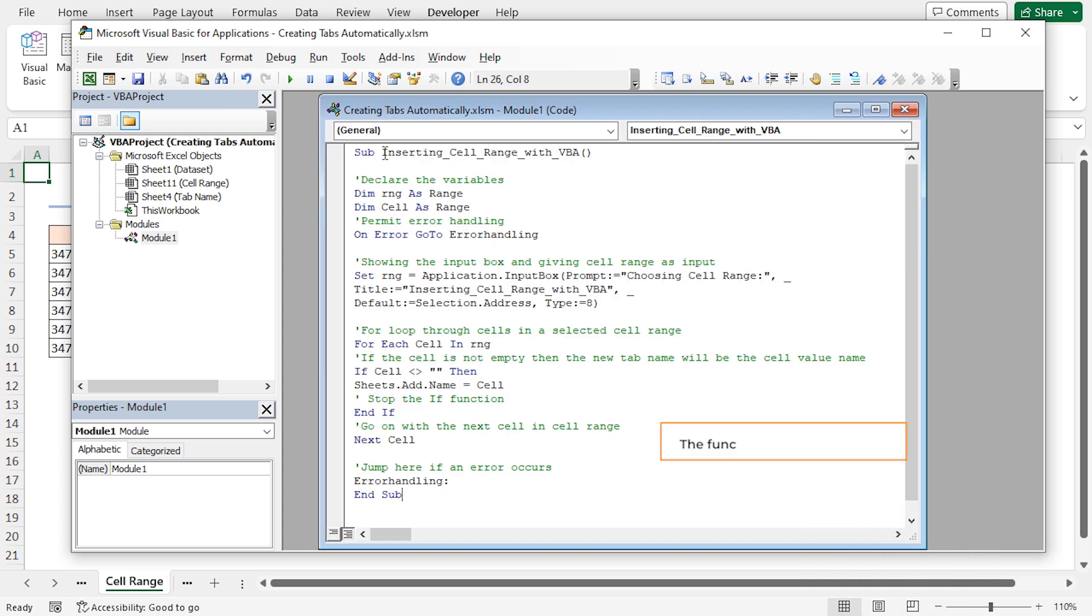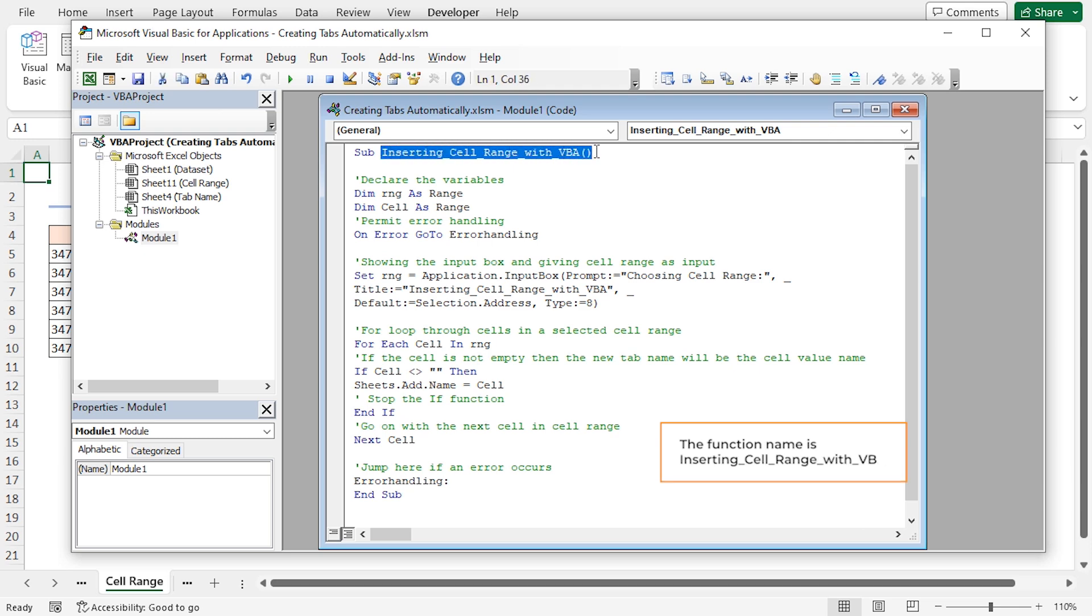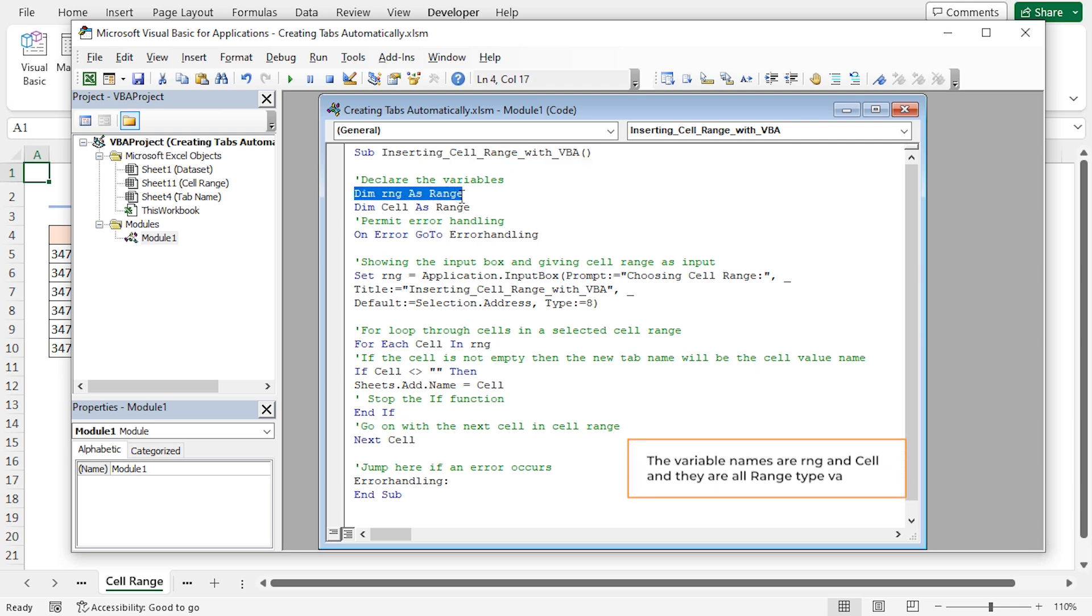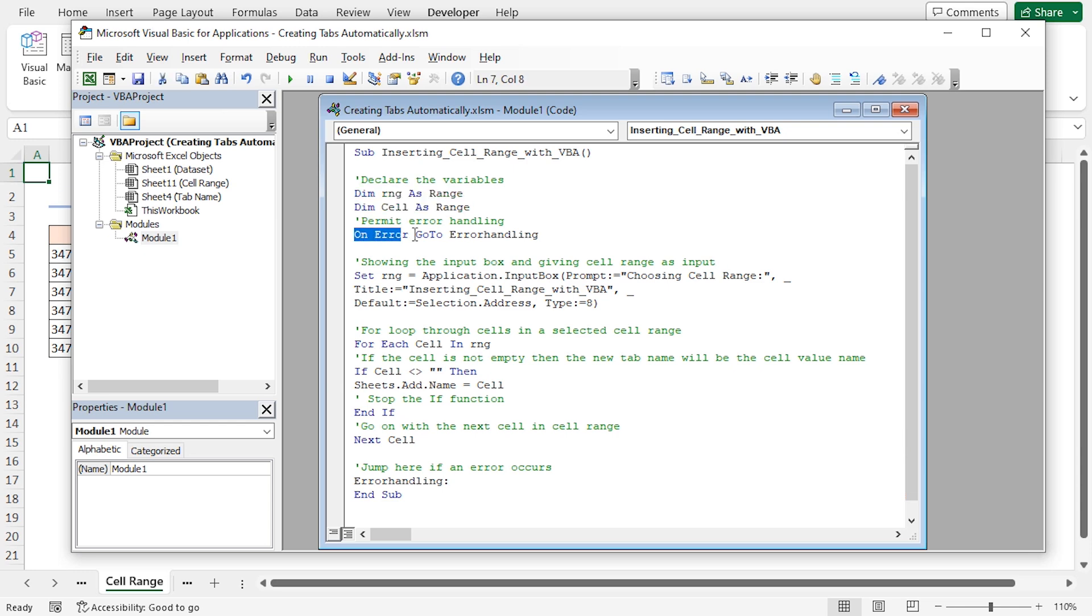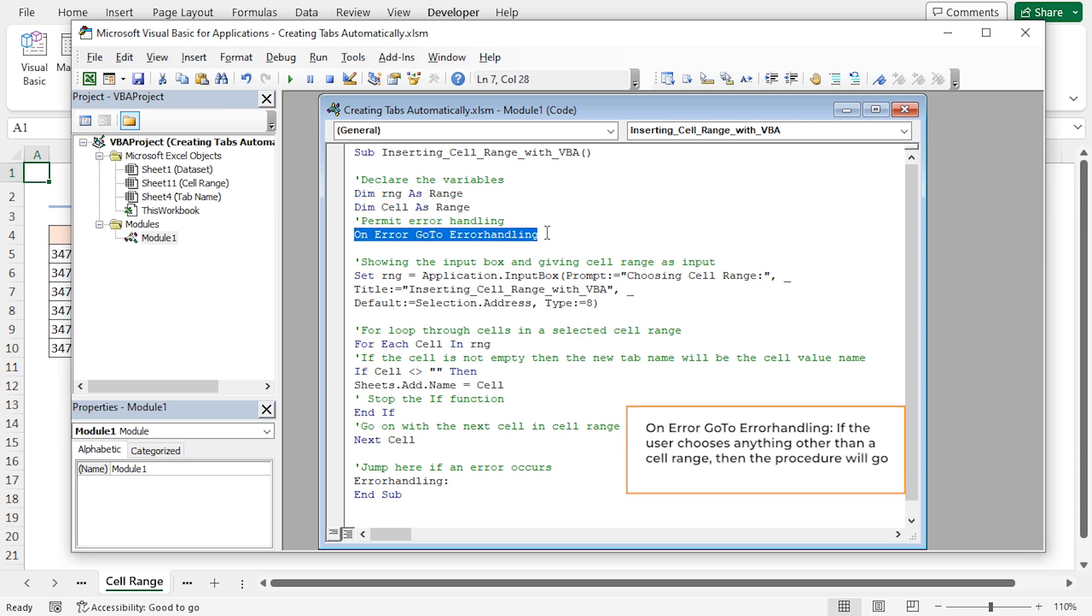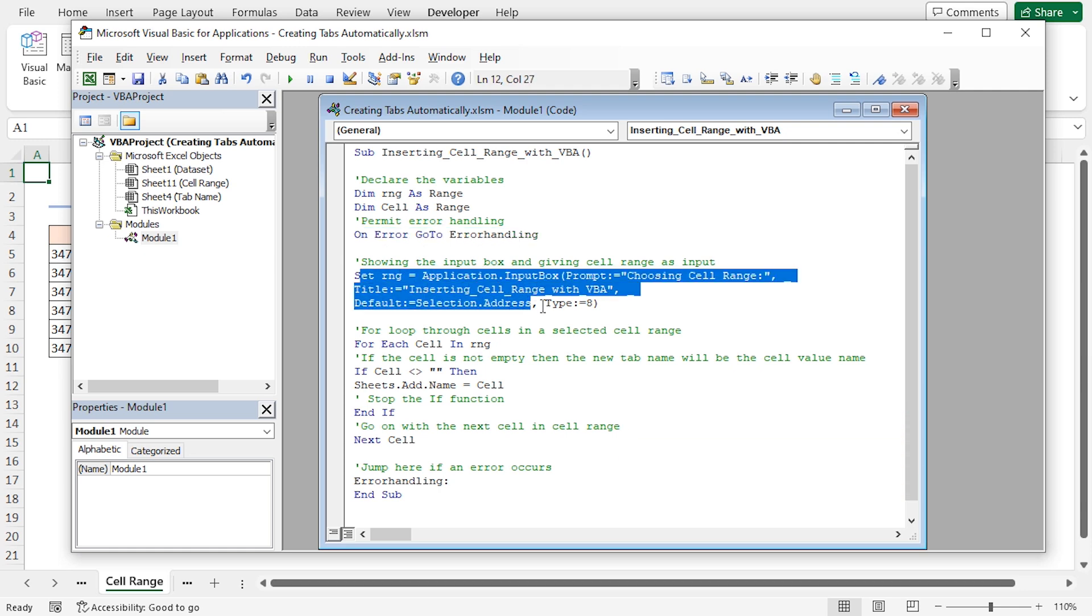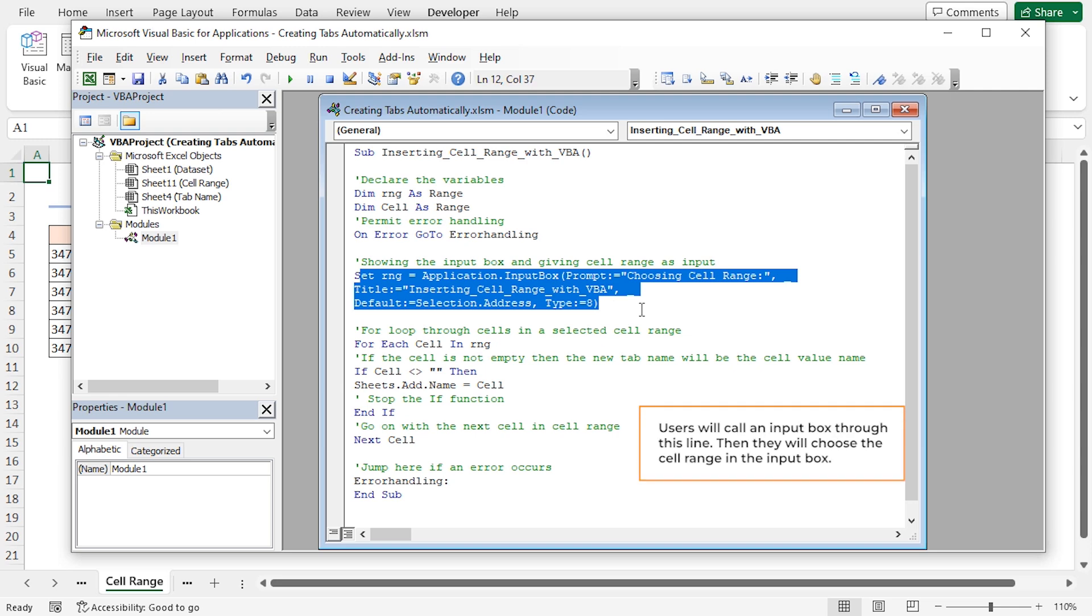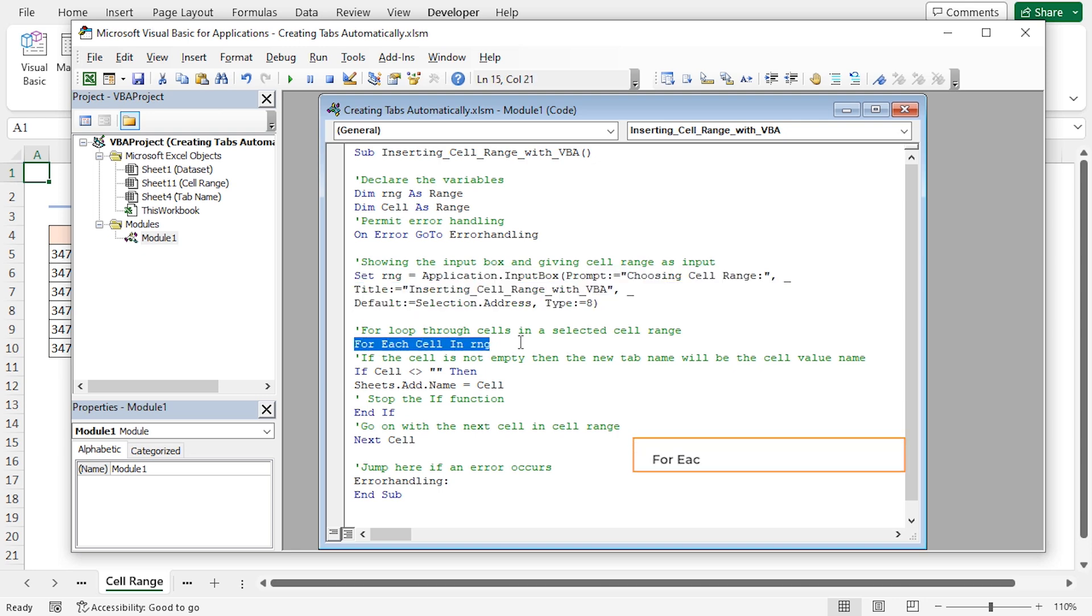The sub-procedure name is inserting cell range with VBA. The variable names are range and cell, and they are all range type variables. If the user chooses anything other than a cell range, then the procedure will go to error handling. It's call an input box through this line. Then, you can choose the cell range in the input box.